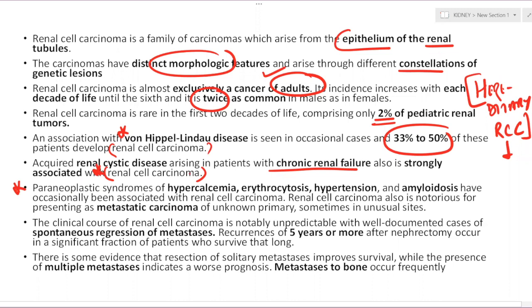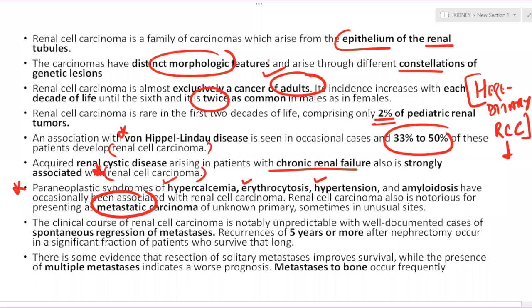Many paraneoplastic syndromes are associated with RCC — hypercalcemia, erythrocytosis, hypertension, and amyloidosis. Very importantly, RCC is a notorious tumor that can present as a metastatic carcinoma of unknown primary, sometimes occurring in unusual sites. It can present as metastatic carcinoma and we will discuss how to determine whether a case represents primary or metastatic RCC.